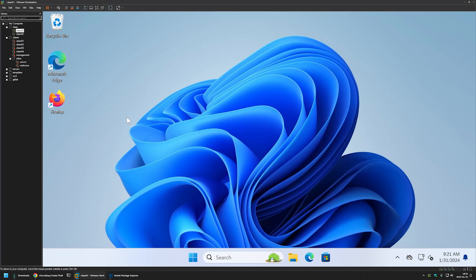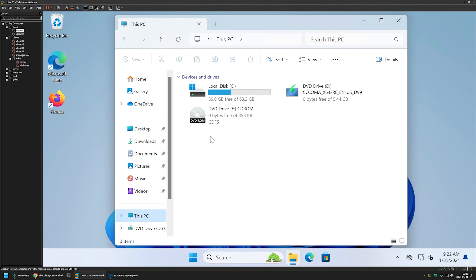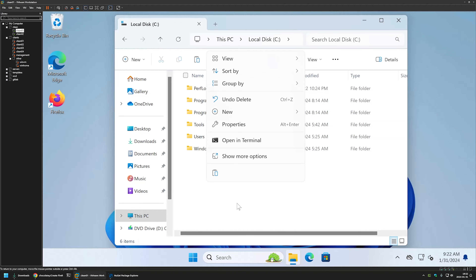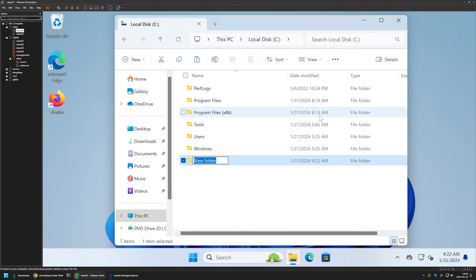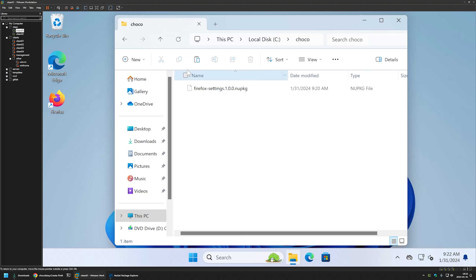To install this package I'll right-click on it and select Copy, then go to my VMware Workstation where I have a few Windows virtual machines. On both of them Firefox is installed but was never executed, so I'll have the first run experience on both. I'll open File Explorer, go to the C drive, create a new folder called 'choco', go inside it, and place the Chocolatey package there. I'll use this folder as my Chocolatey repository.